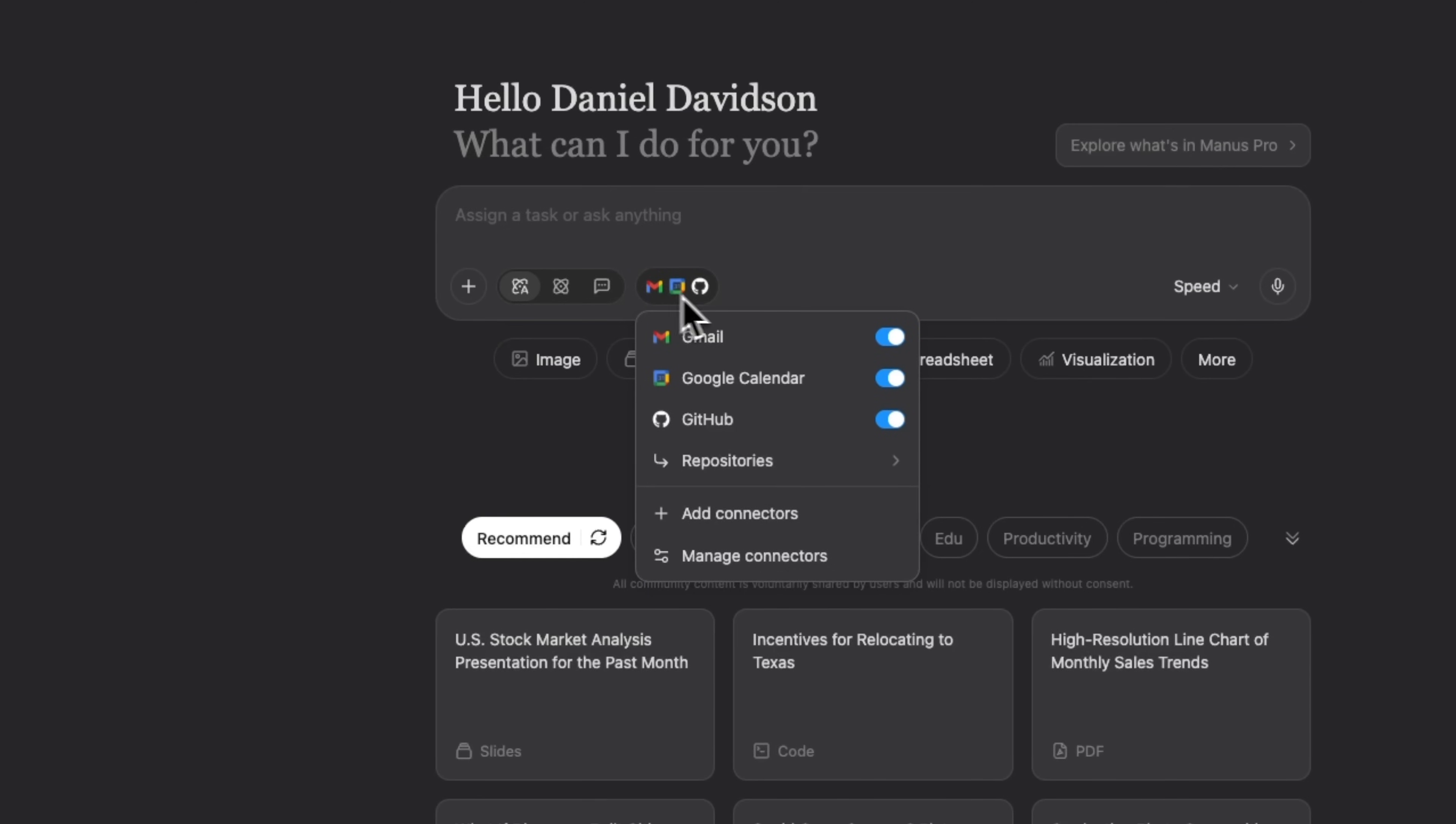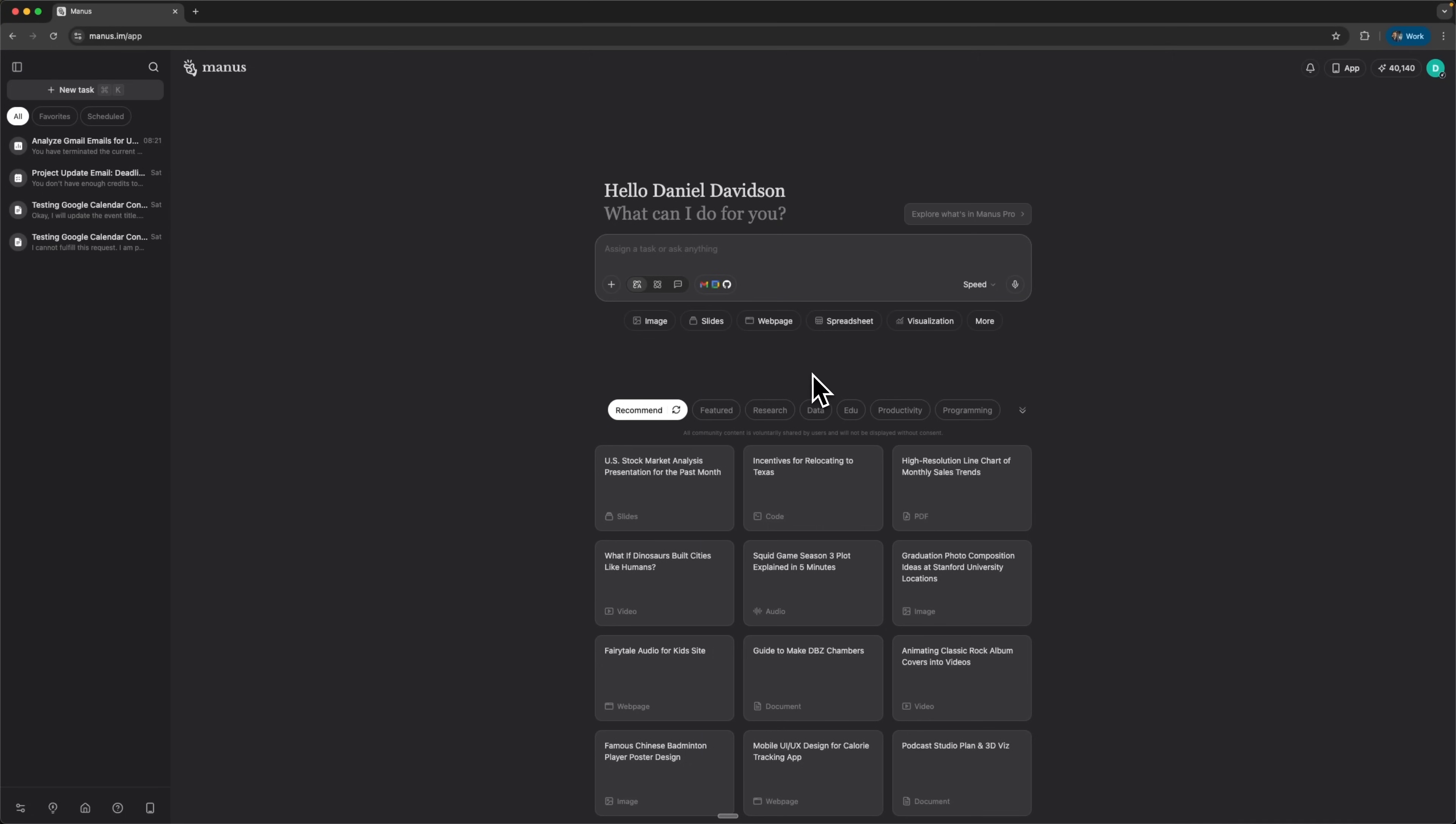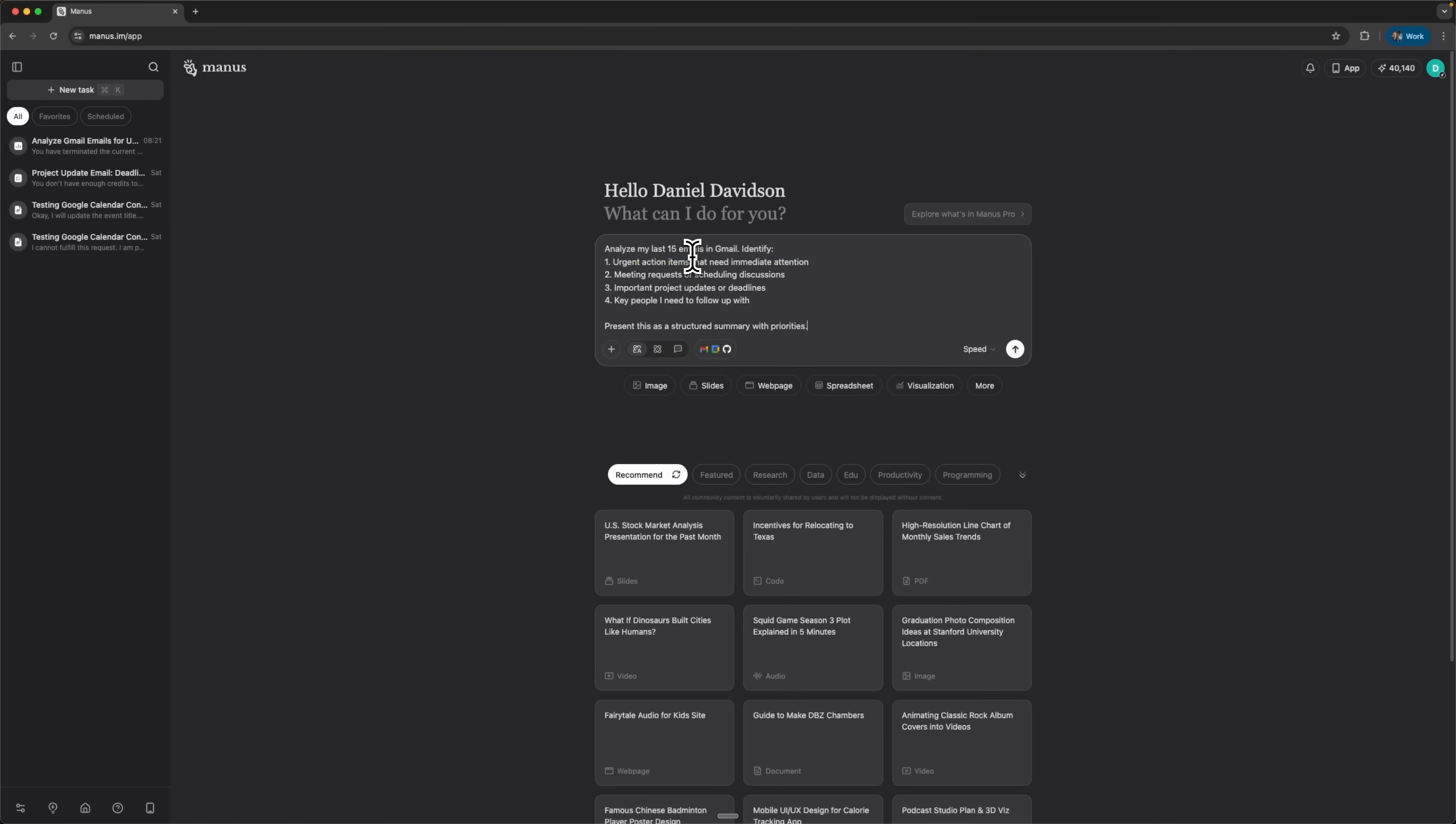Now guys, I'll show you how to set up and use these integrations in practice. We'll go through a real workflow that showcases the power of Manus AI connectors in everyday work. We'll analyze an email, create a Google Calendar event, and then ask the AI to identify your most important upcoming meetings.